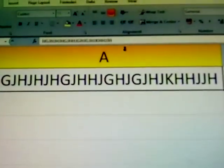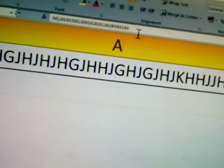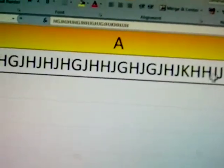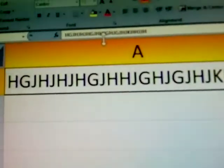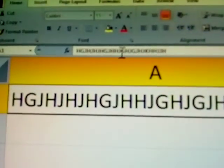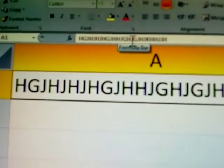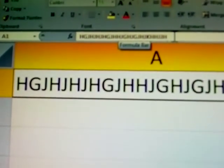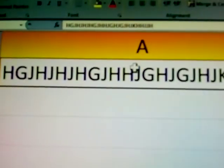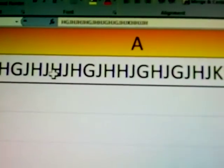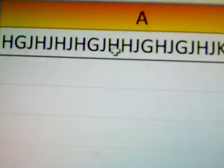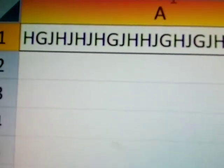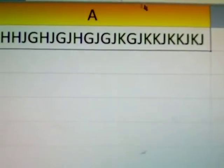This is the formula bar. Here also, what you are typing - any mistakes are rectified here. This is the formula box. Any mistakes, the matter directly goes here, and you can delete and modify the matter.